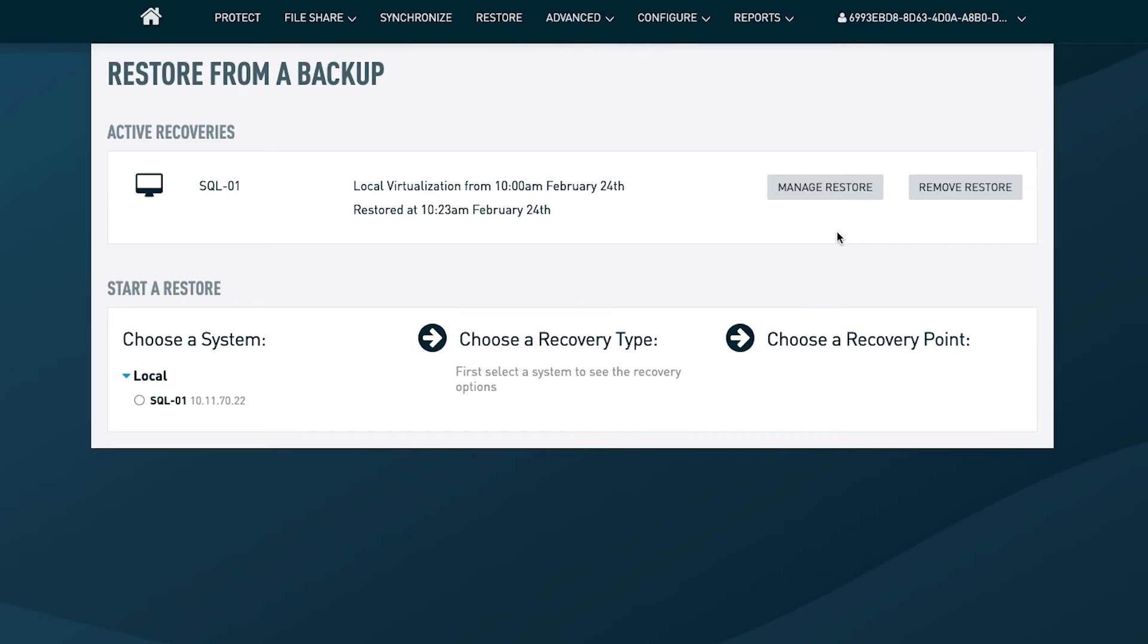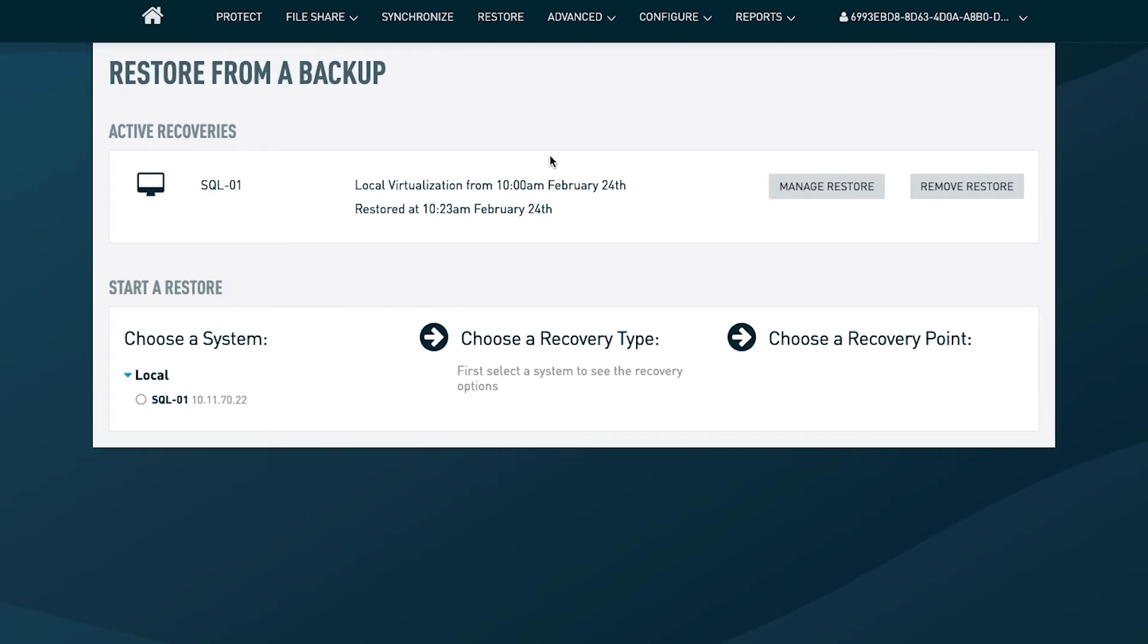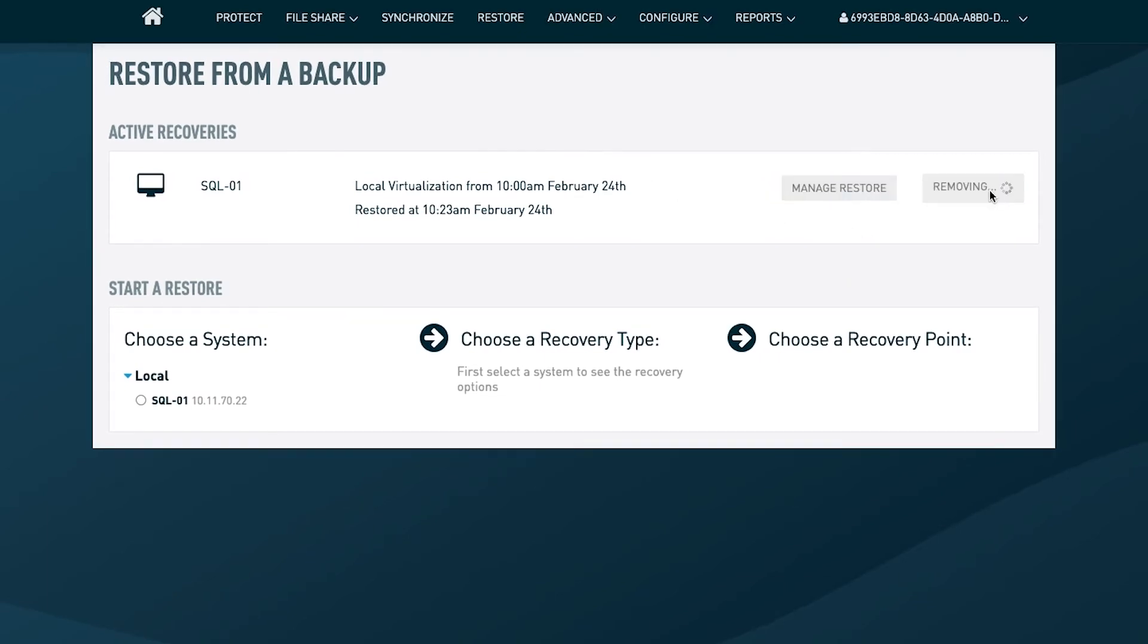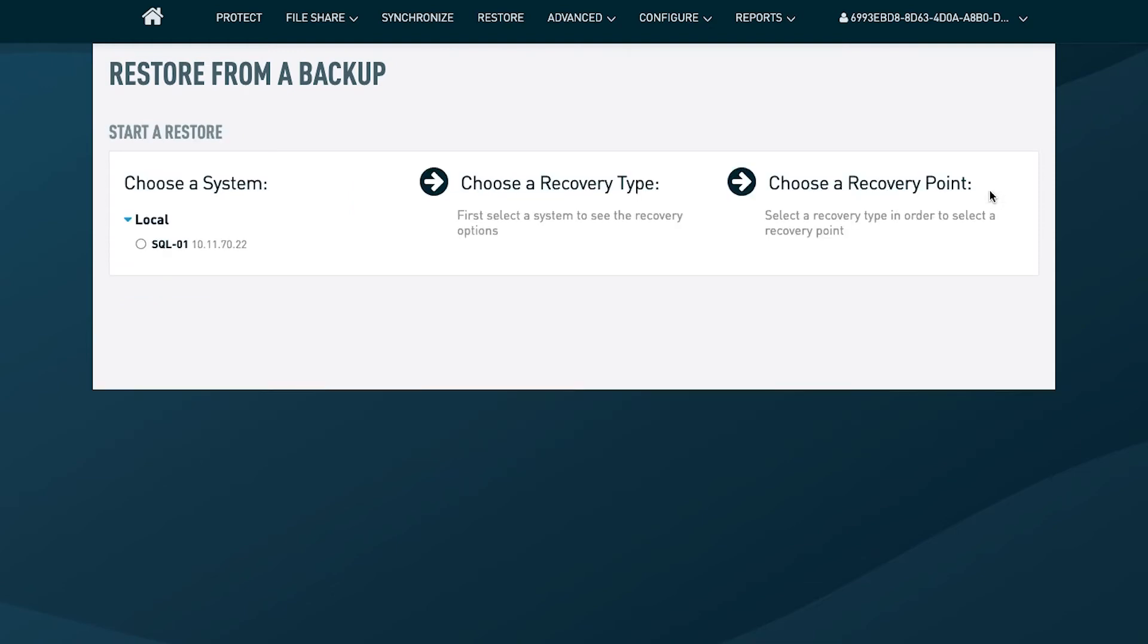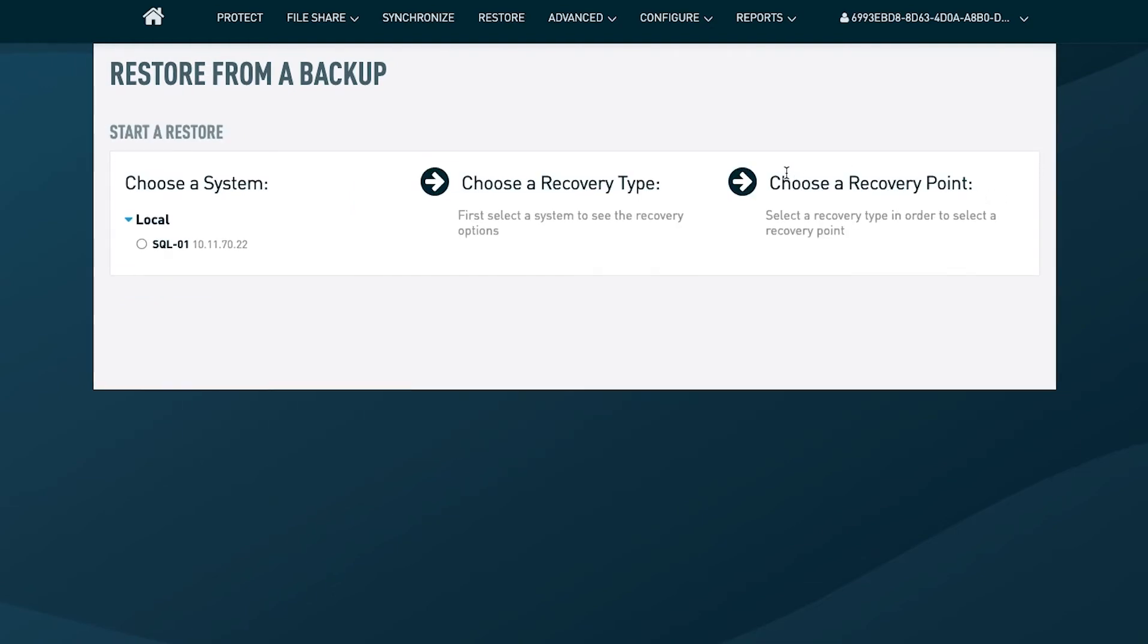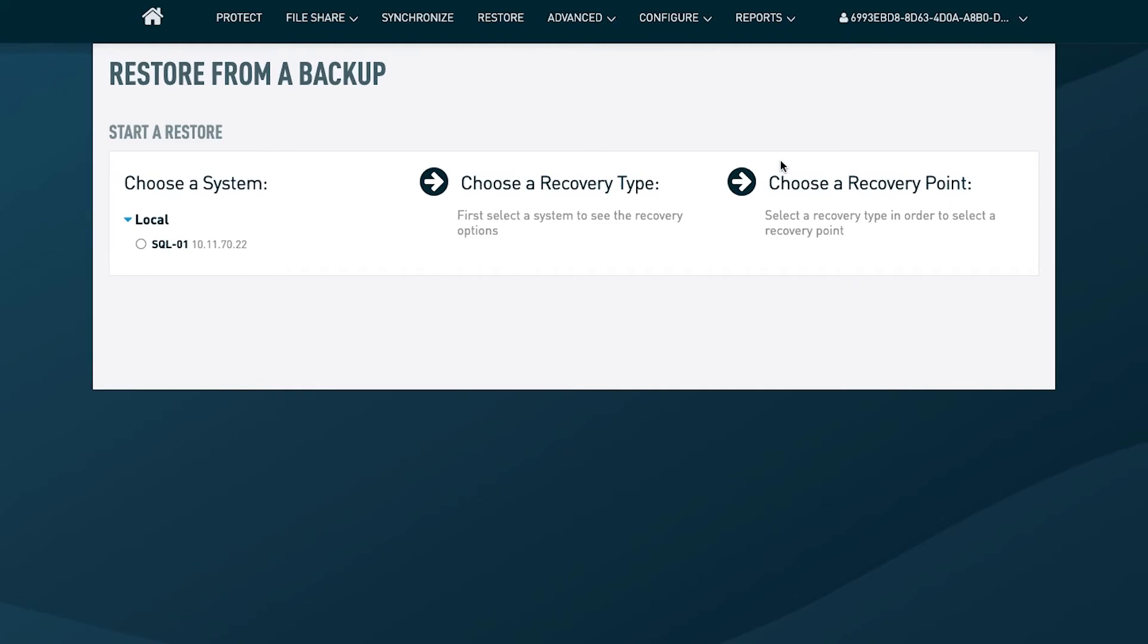Once you no longer have need for a virtualization, it's important to remove it, to clean up after yourself so that you have as few copies of this data out there as possible. You don't have to remember, though. You don't have to add this as another manual touchpoint to your backup process.